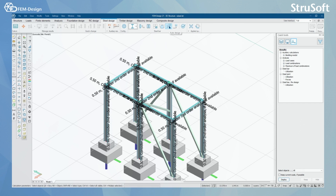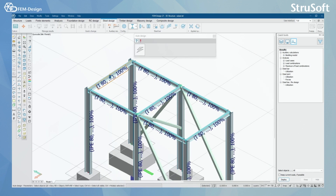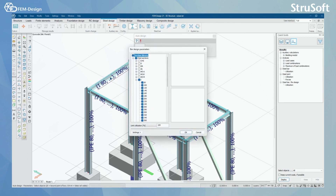The easiest way to design your steel bars is using the auto designer. With the auto designer, you can first select the correct starting parameters — for example, I have selected steel sections, I-beams, and the profiles that the auto designer will try and use when designing that beam. I can also set the limit of utilization, which is currently 100%.